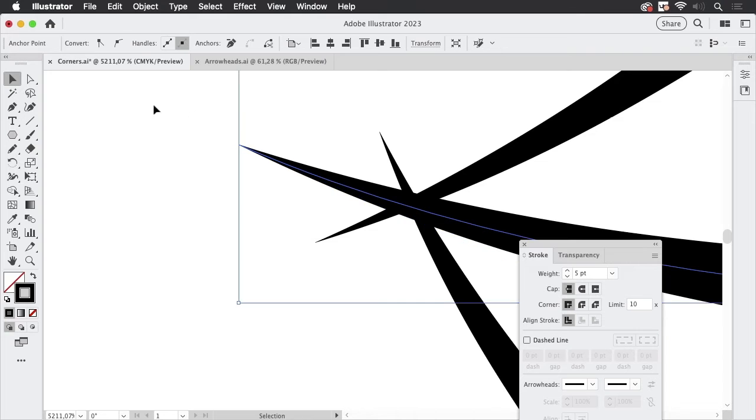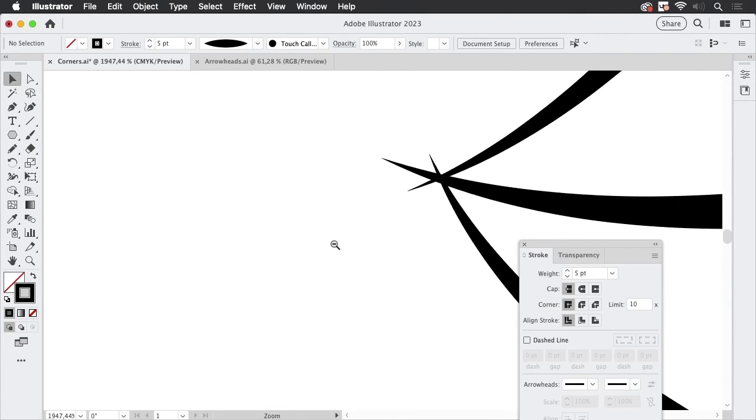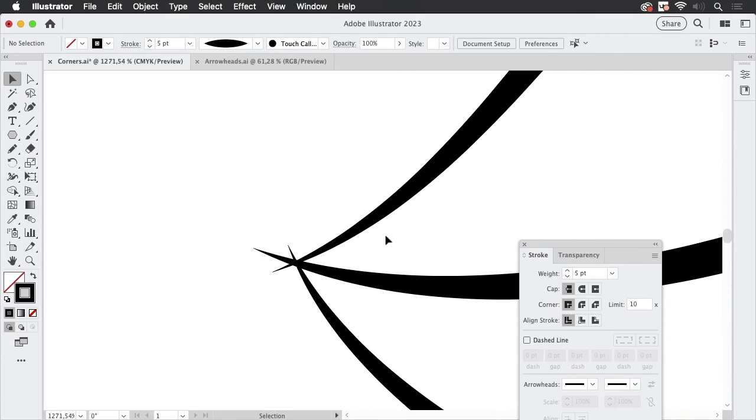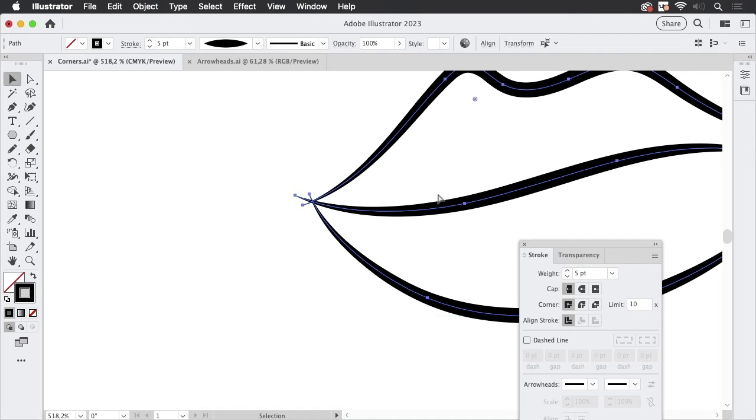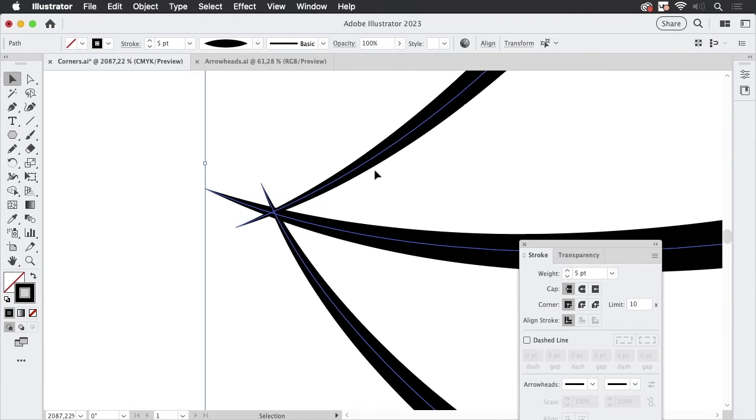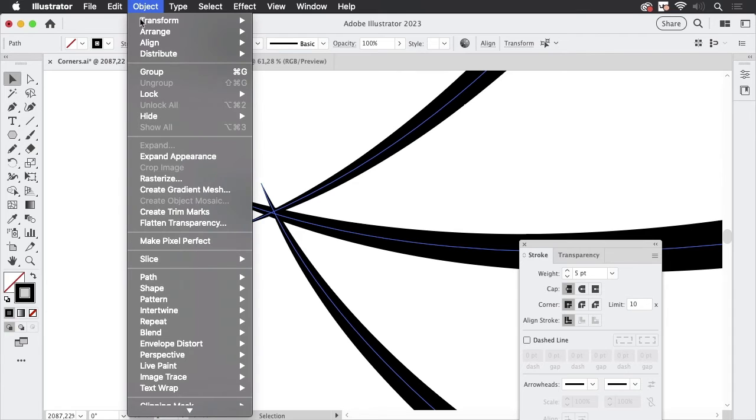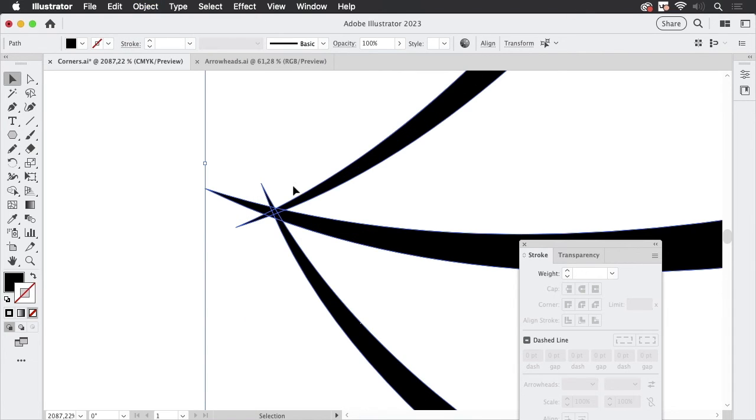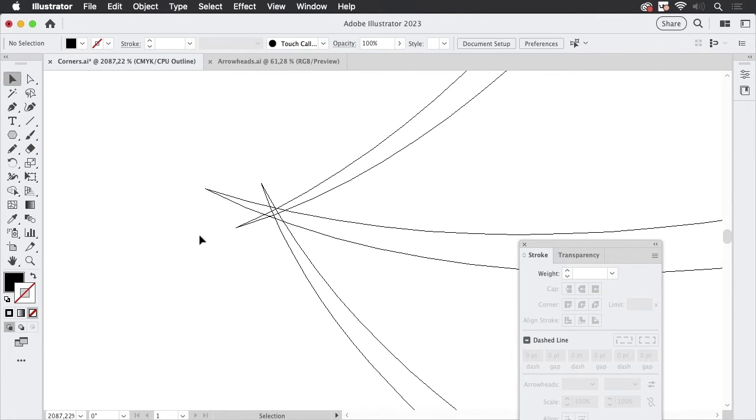You can go only that far using width profiles and it's even worse with brushes like calligraphy brushes because you cannot edit them after drawing them. You cannot edit them later so what you need to do with this kind of strokes, so let's revert this like so.